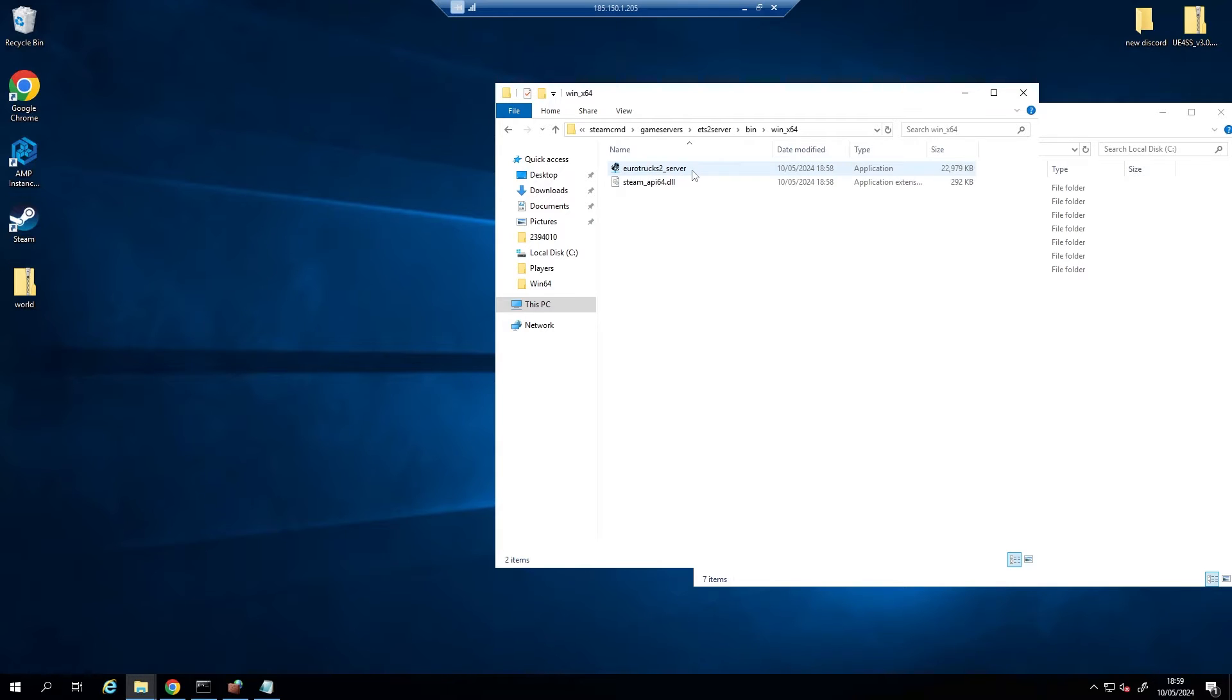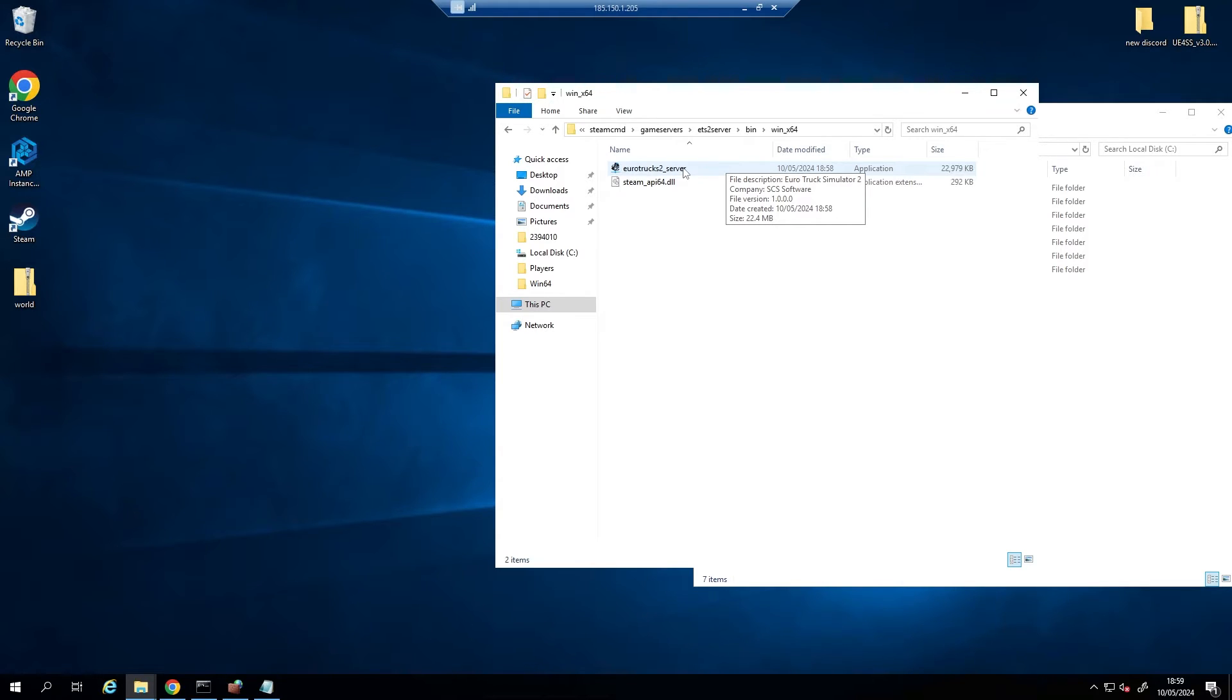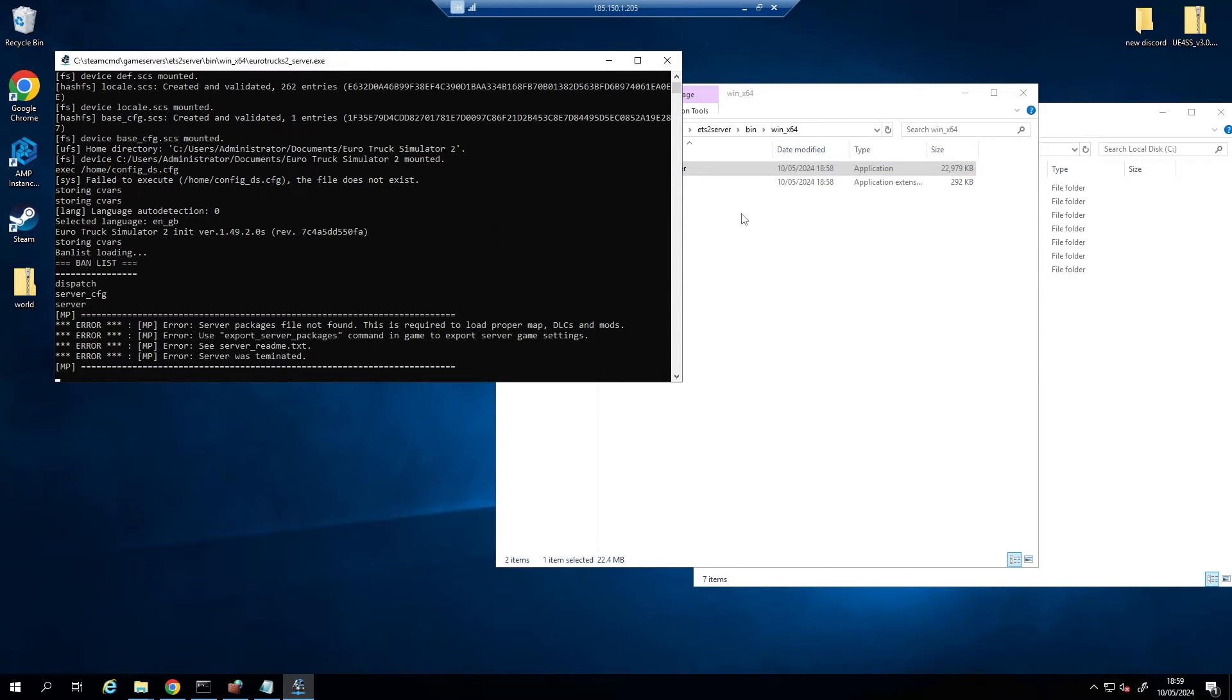And we're wanting to run our server. Now it is going to throw up some errors, but we're just wanting to create some more files for us to be able to put our server config into. So we're just going to run it, let it do its thing, go and grab a coffee. There you go, you see it's throwing up these errors, that's completely normal.